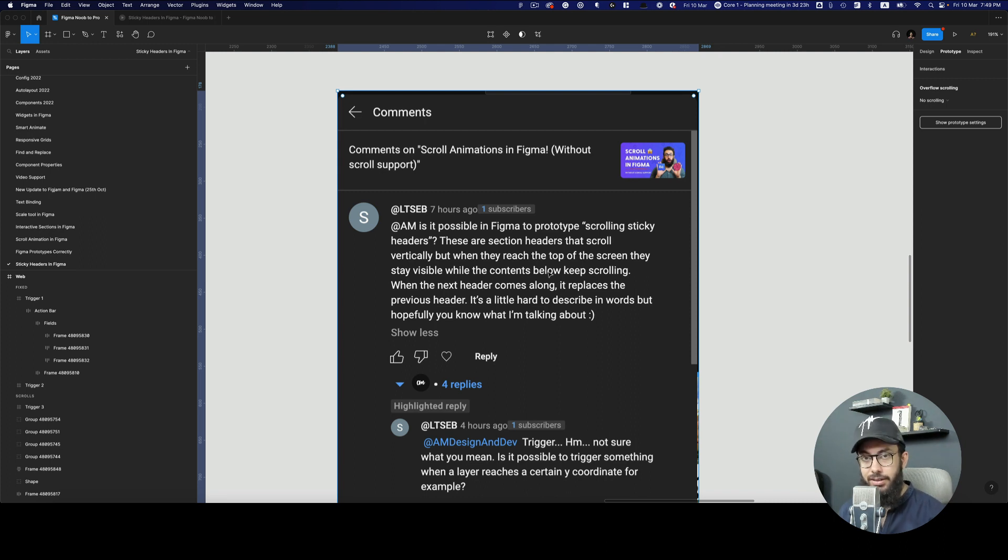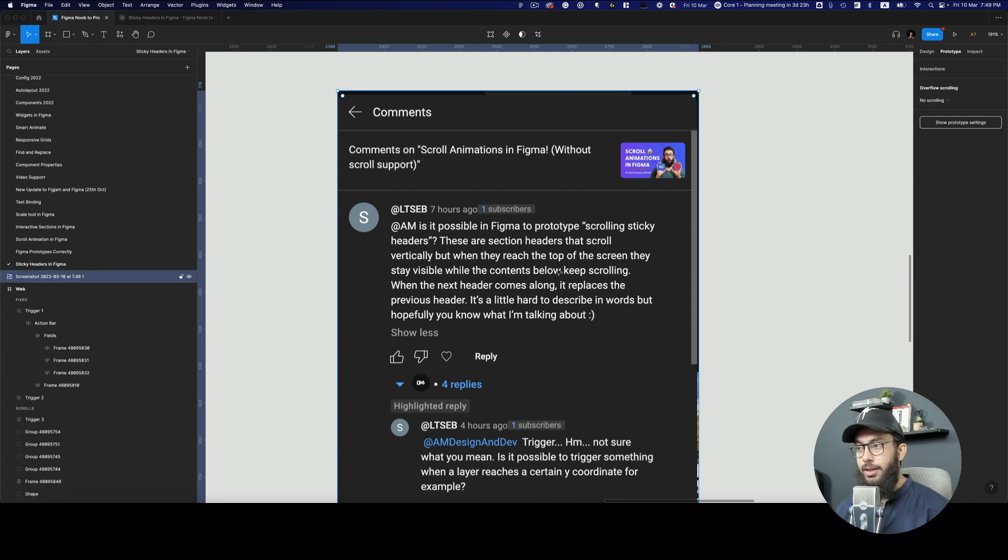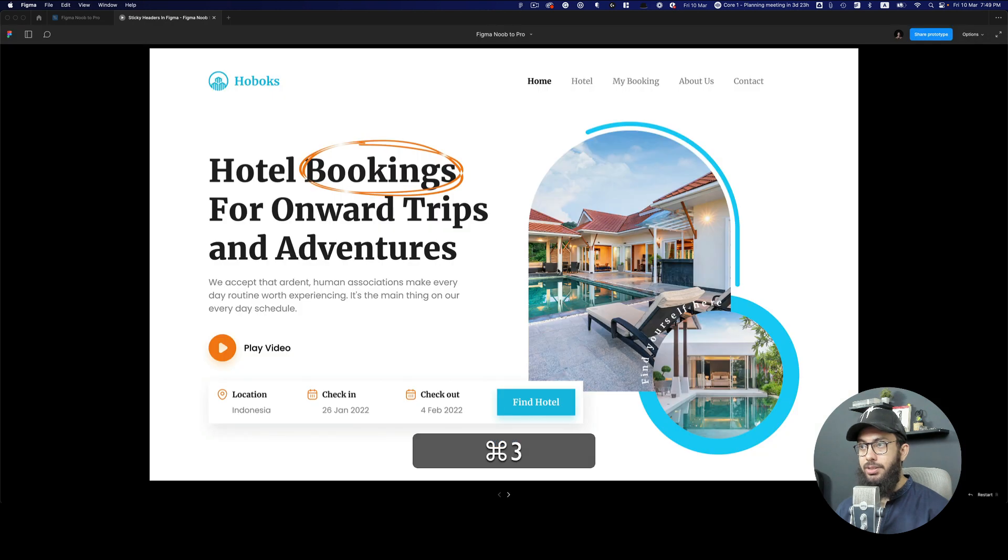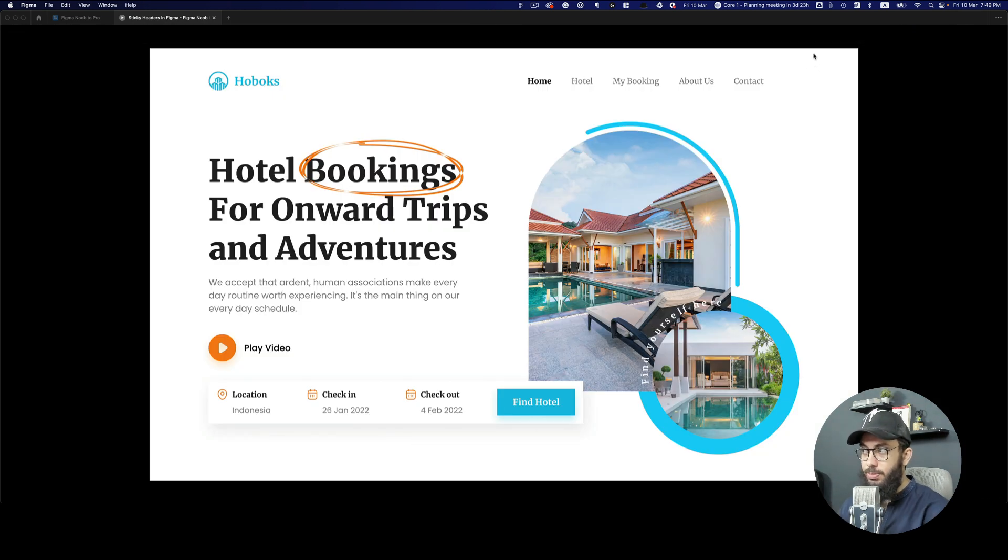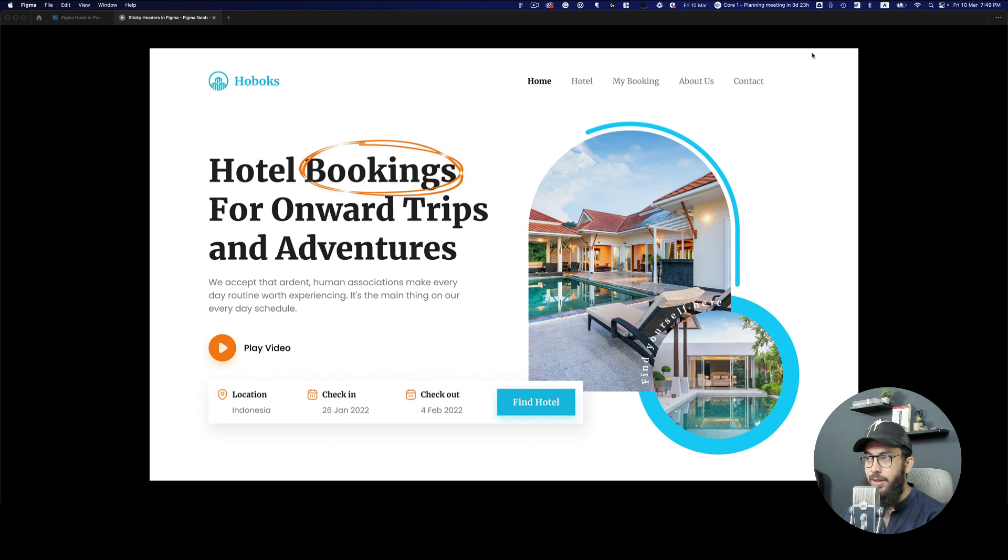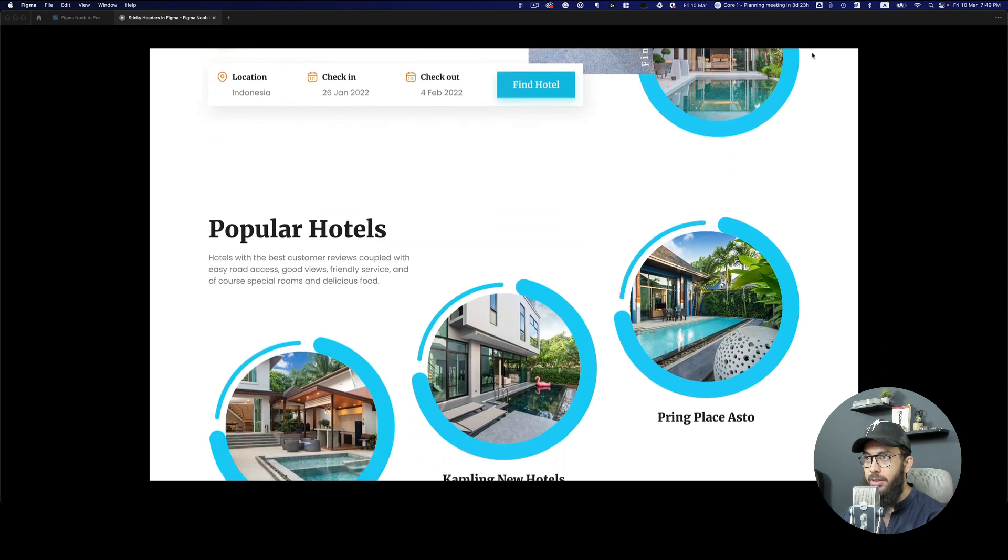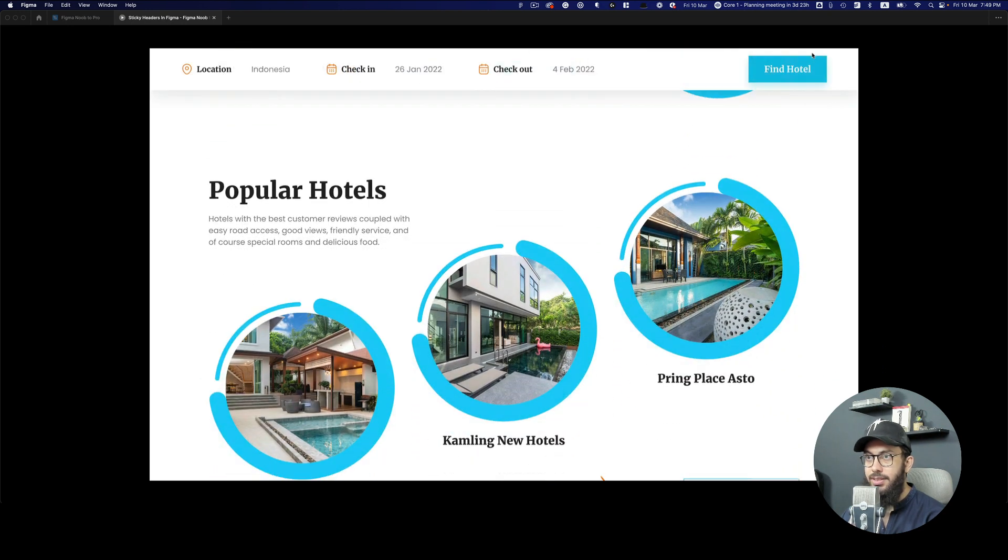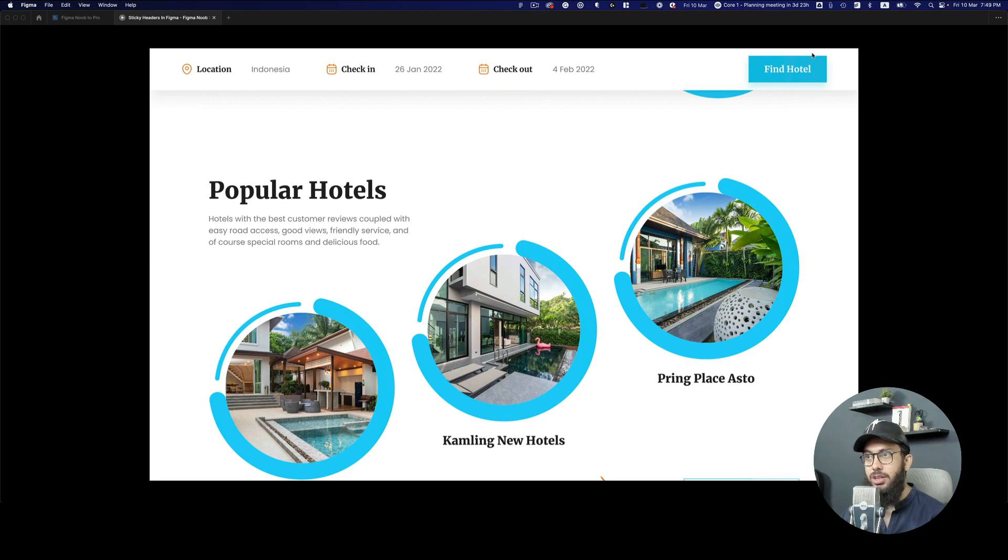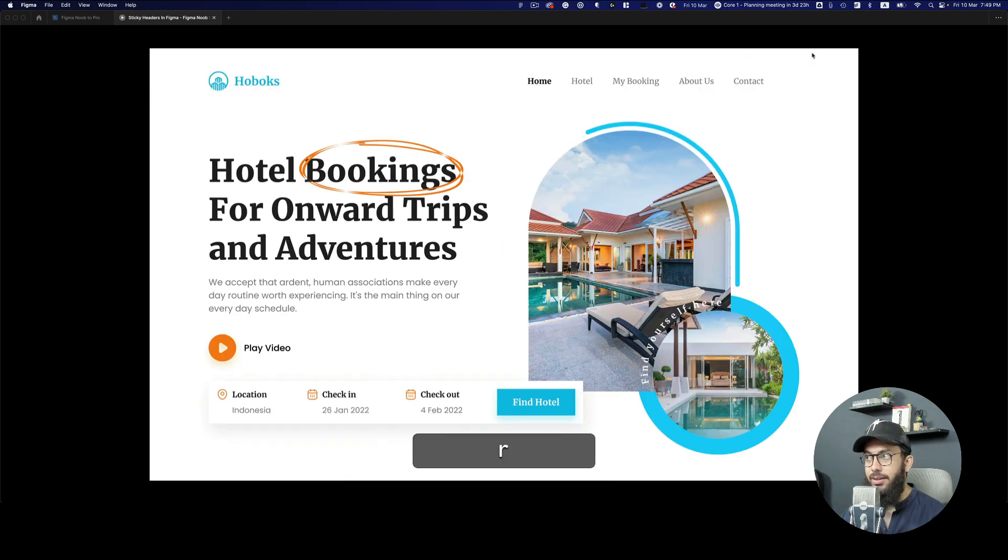It's definitely hidden, not a lot of people are talking about it, but here it is. In this video we're creating this prototype that you see in front of you. We have a website, and if we scroll down, the action bar converts into a sticky header.